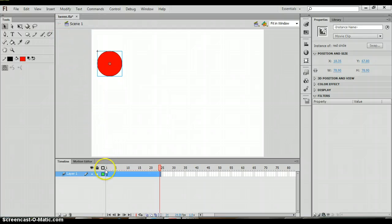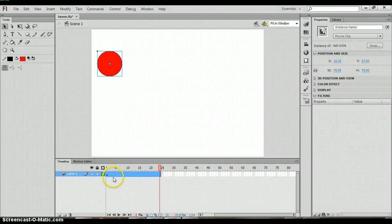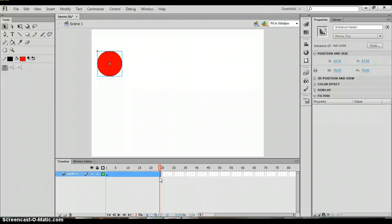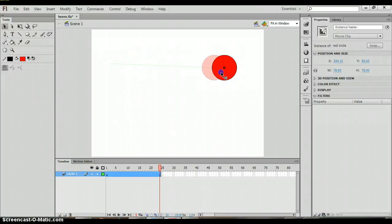The first thing that you'll notice is down on your timeline that it is automatically put in 24 frames for you here. It's already creating that motion on a default of 24 frames.